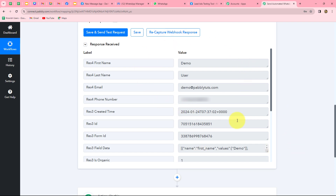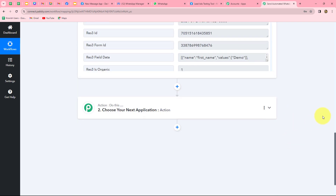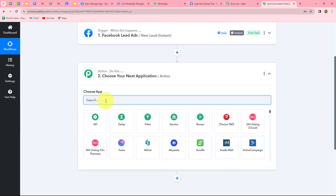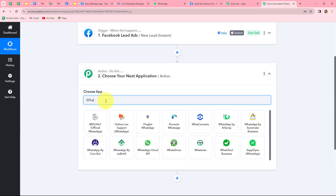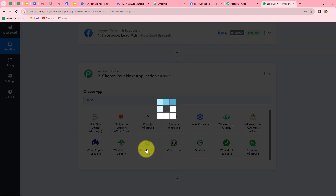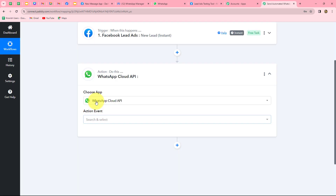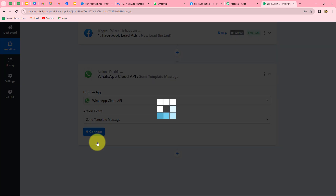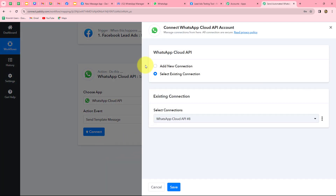Now I want to send a WhatsApp message to this lead, so I am going to use WhatsApp Cloud API. I will connect WhatsApp Cloud API with Pably Connect for sending template messages. In the action application, we will select WhatsApp Cloud API, which has official API access to WhatsApp — this reduces the chance of getting blocked while sending bulk messages. Our action event will be 'send template message.' Because I've already built the connection, I am going to select my existing connection.